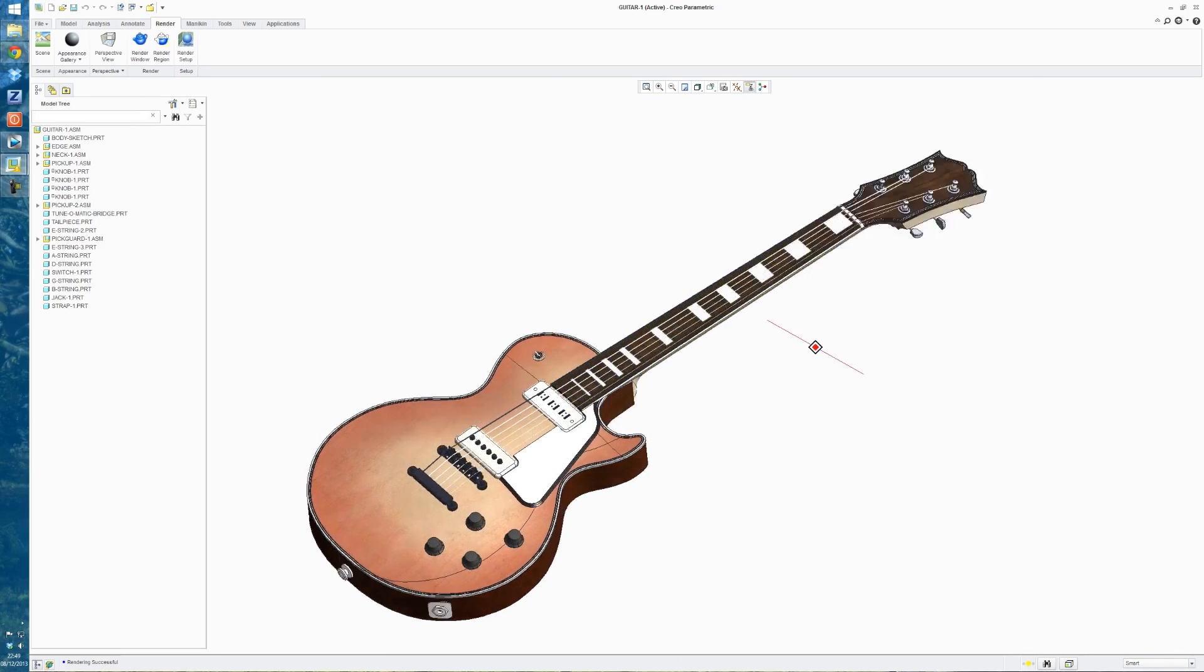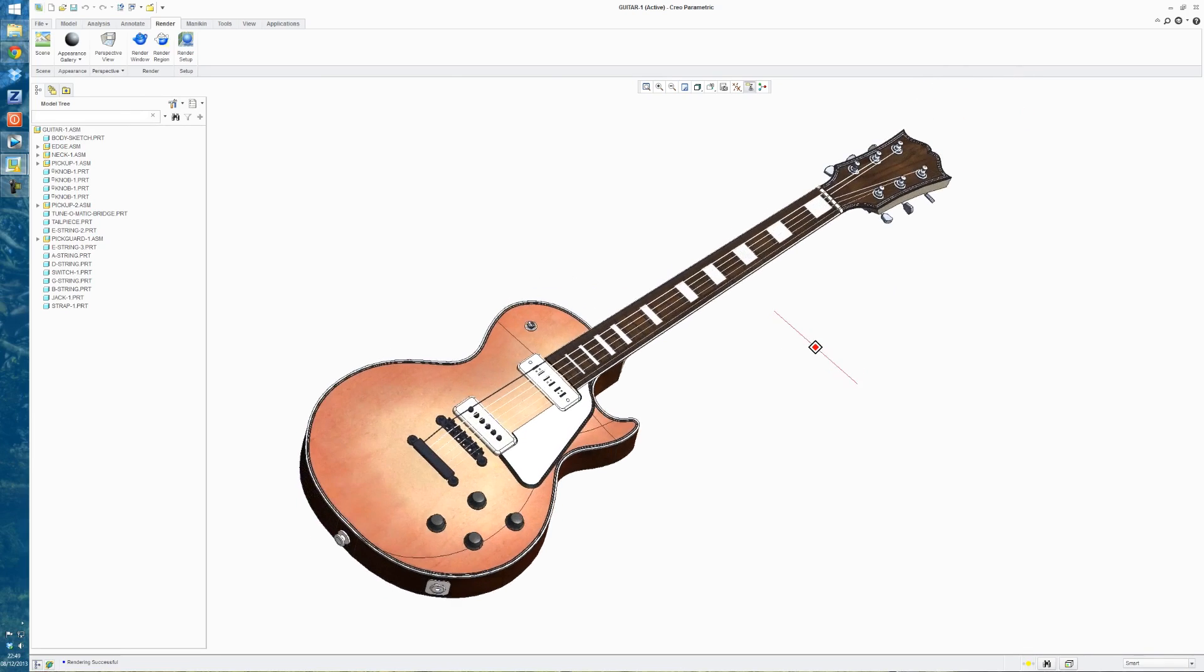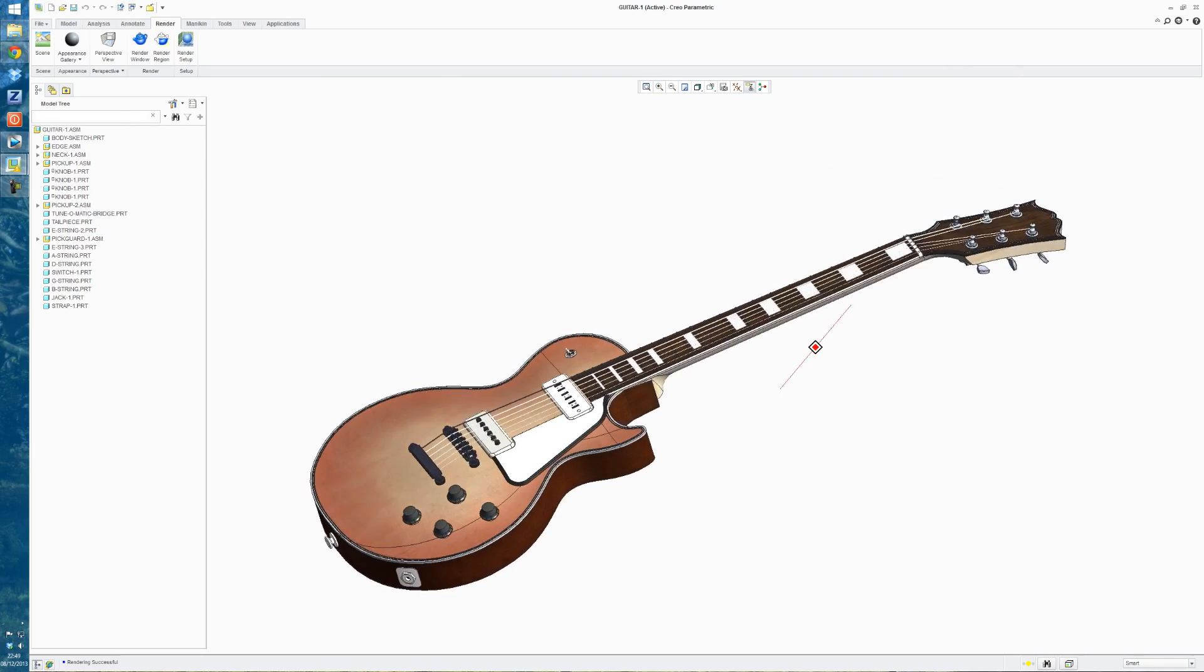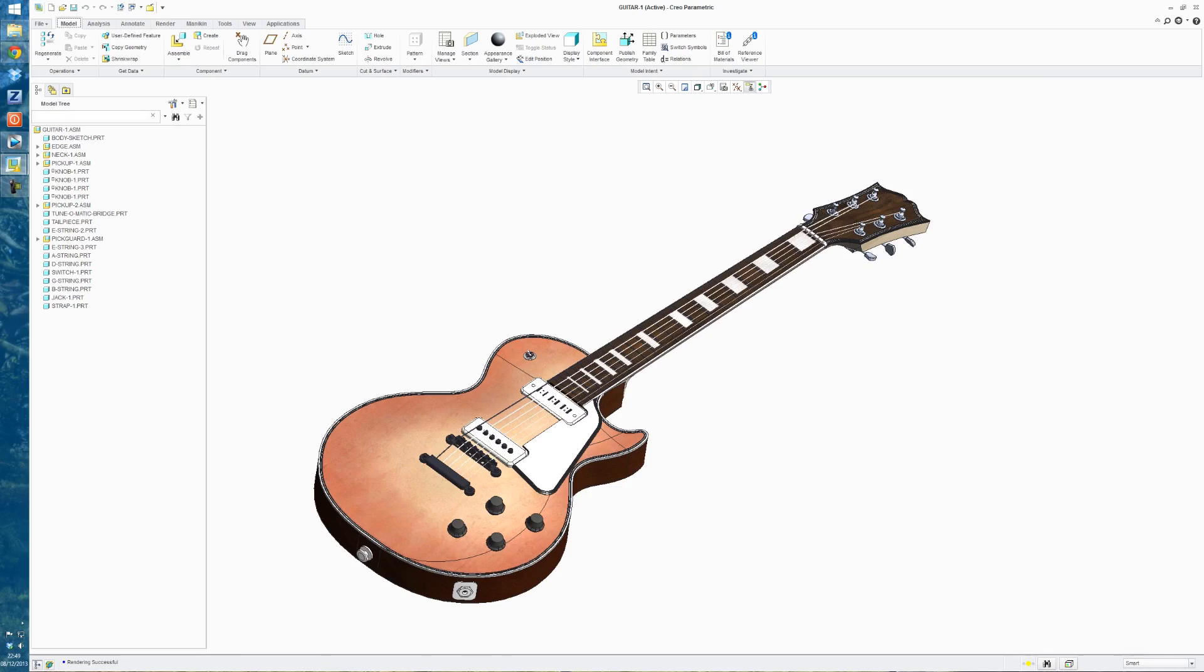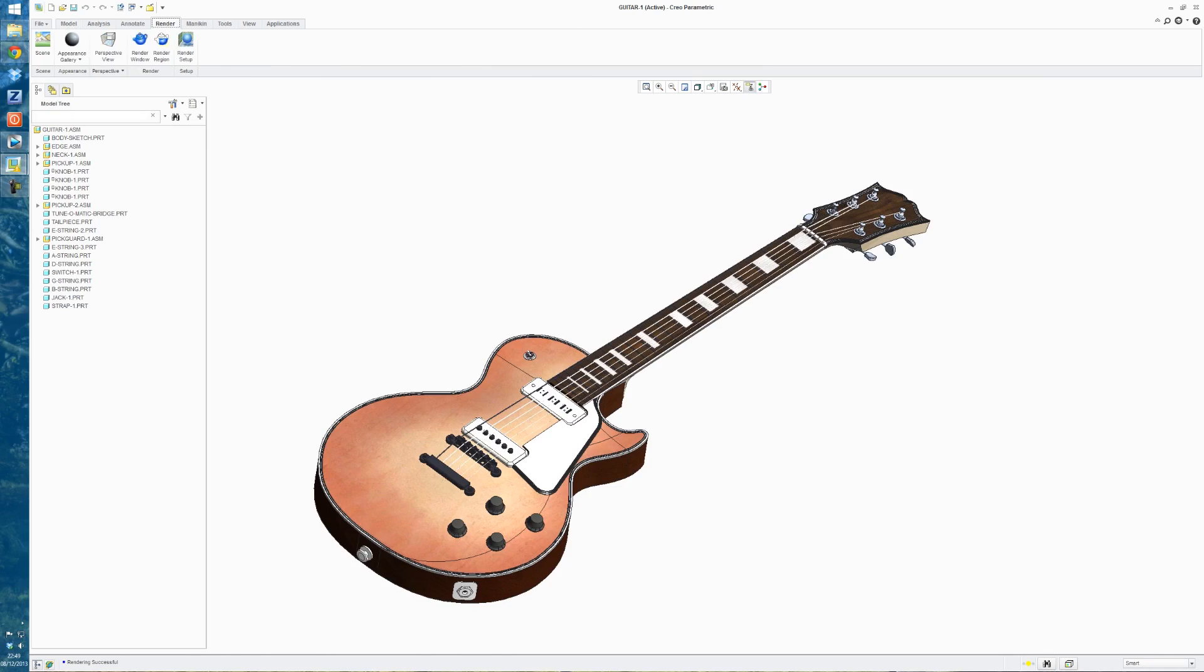So we have this model of a guitar. I didn't draw this model, I just downloaded it online. We go into the Render tab here on the top.